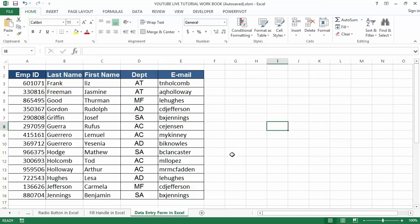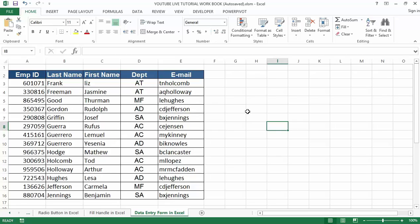Once activated, on selecting the form from the menu tab, you will get the custom form data. It picks all the headers from the sheet. Let's delve into adding the form features in Excel.